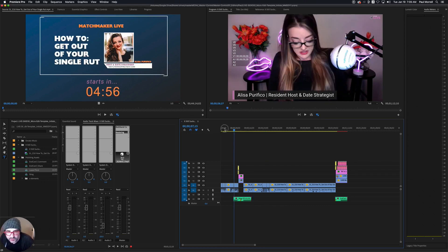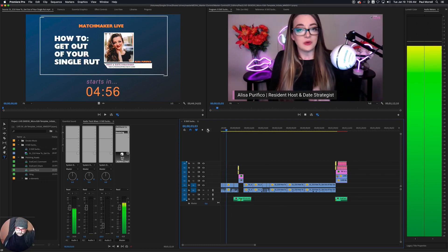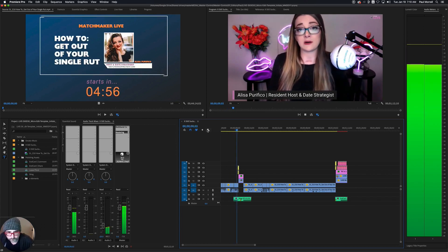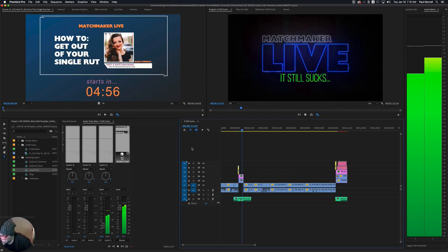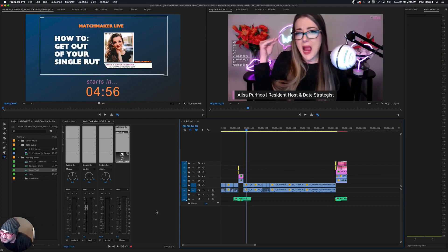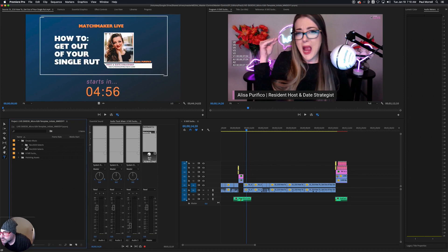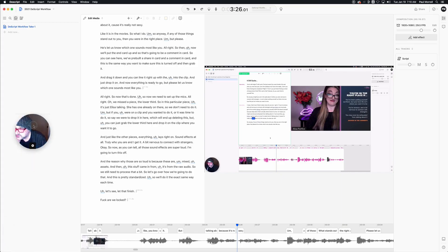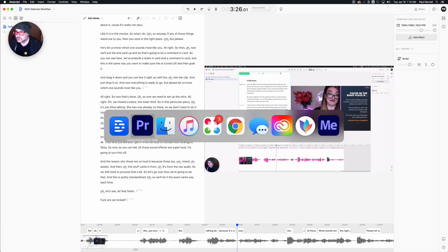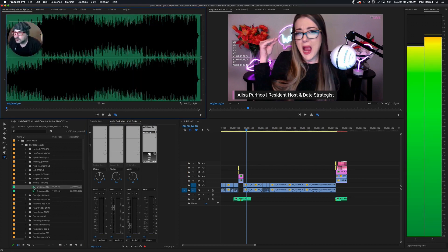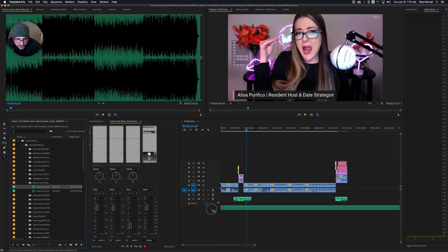Let's add some music. This is a bossy one, so let's pick something fun. Go into this bin here — I've pre-pulled some selects that we'd used before. That's fun, we'll just go with that one.